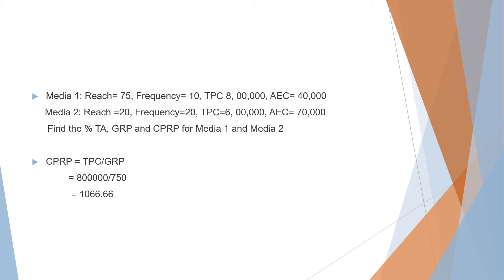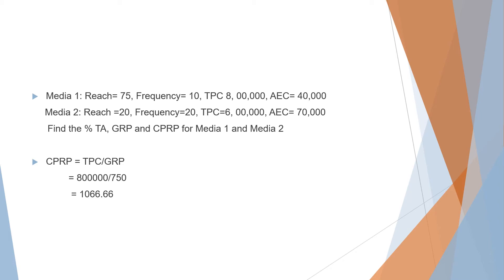The next thing we look for is CPRP (Cost Per Rating Point). Why are we solving that? Because from our formula, we already have the total production cost (TPC) given in the question and we just solved GRP. So, 8 lakhs divided by 750 gives us 1066.66. Two digits after the decimal point are more than enough.